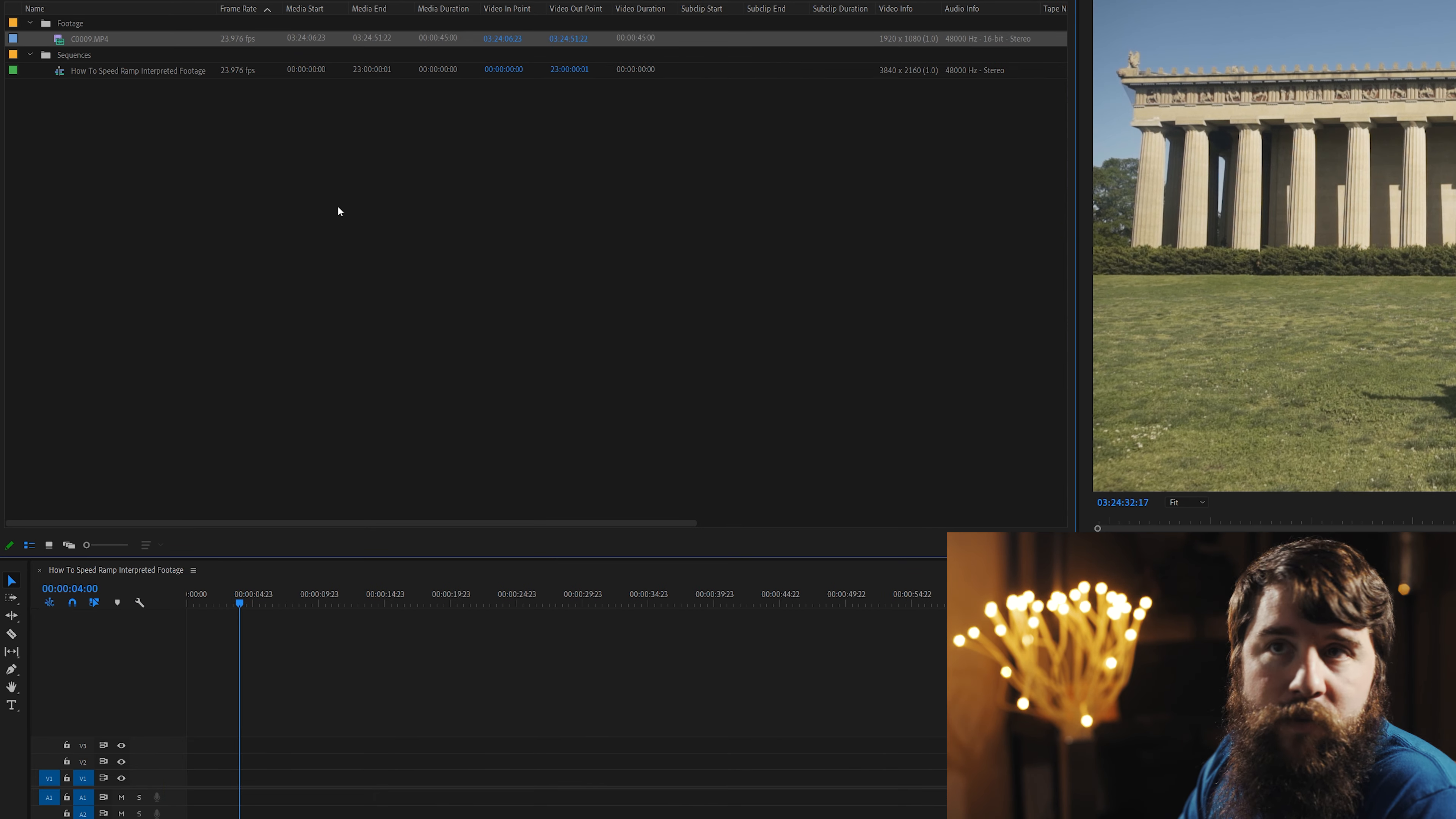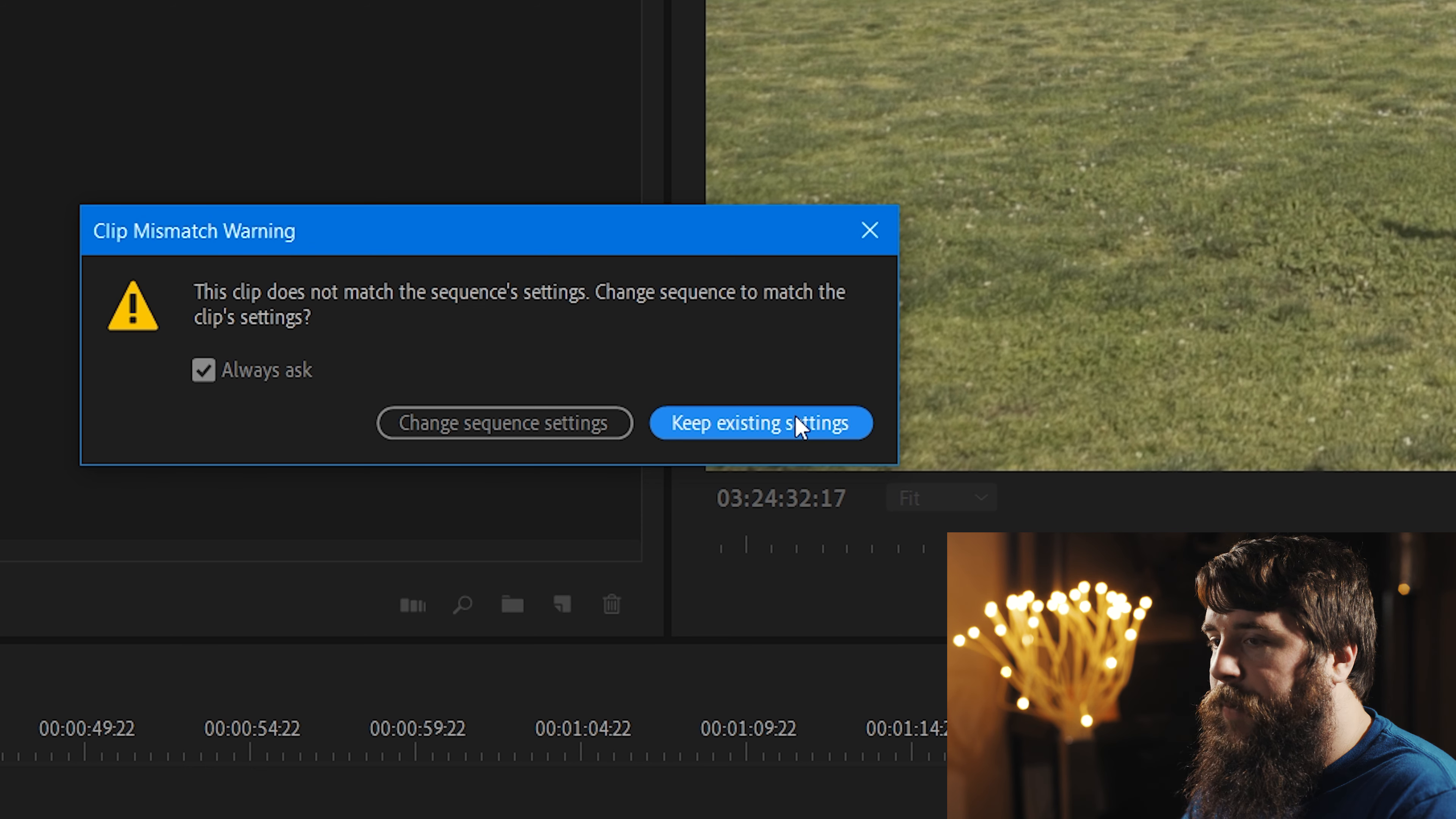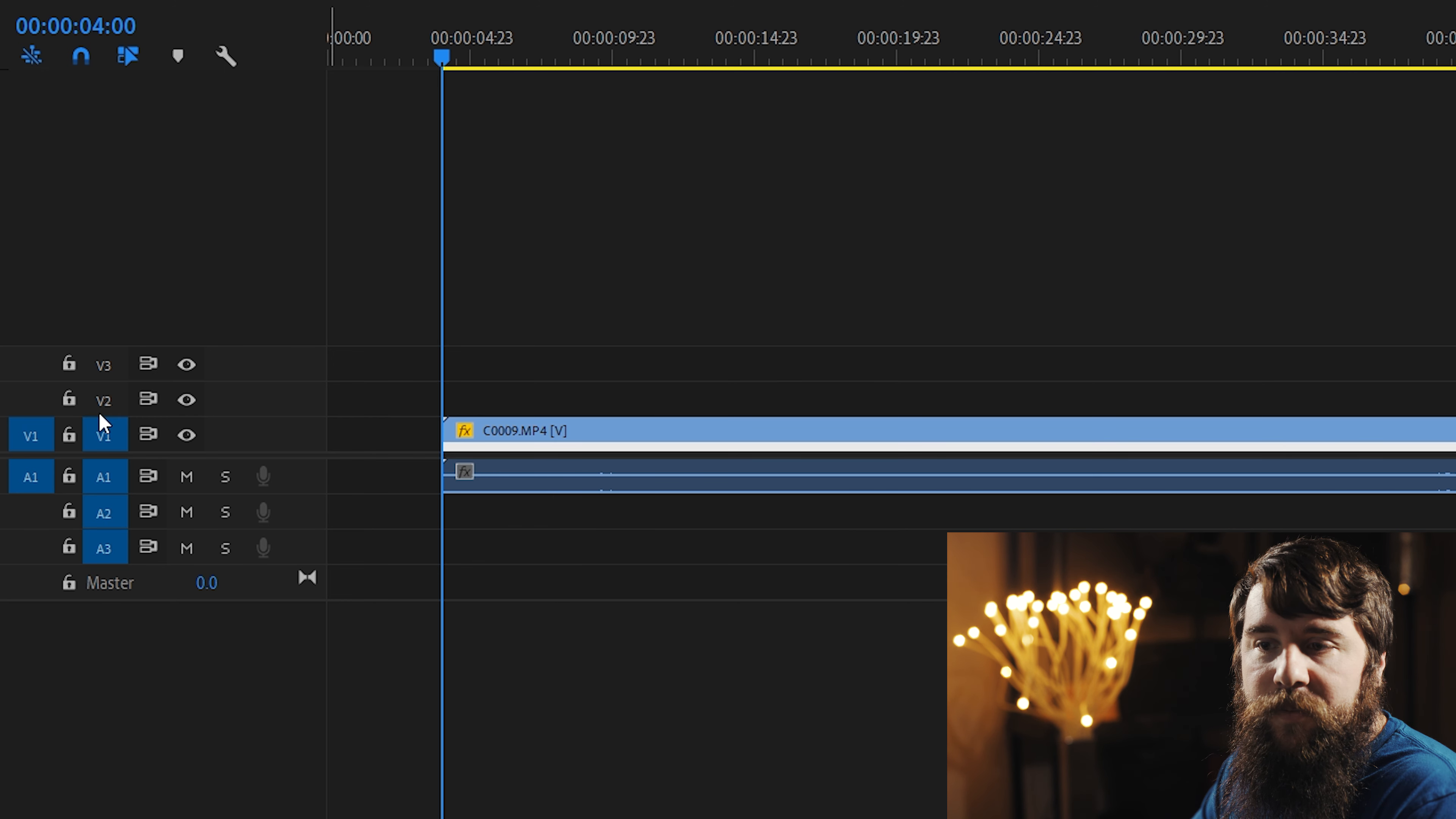Now, here comes the speed ramping part. Select your footage, drag it down to your timeline, make sure you select Keep Existing Settings whenever the clip mismatch warning pops up, and then go down here to your clip, and you're gonna see this yellow FX icon. Right click on that, and go down to Time Remapping, and select Speed.